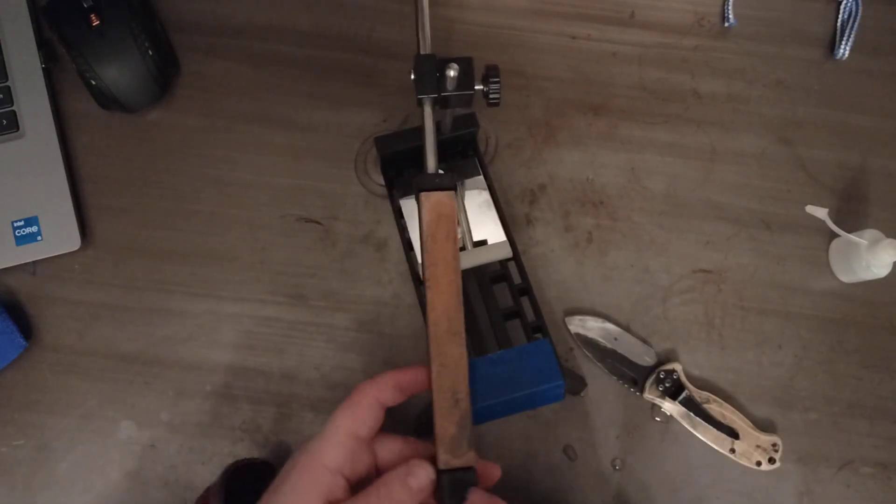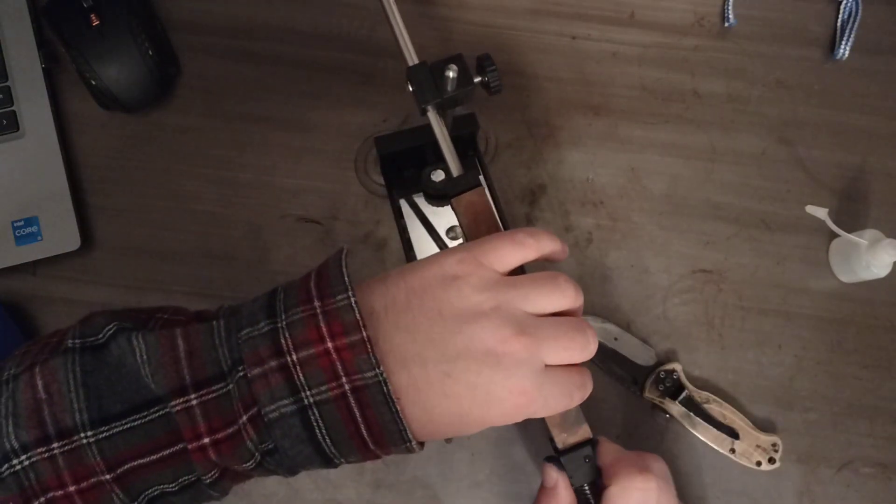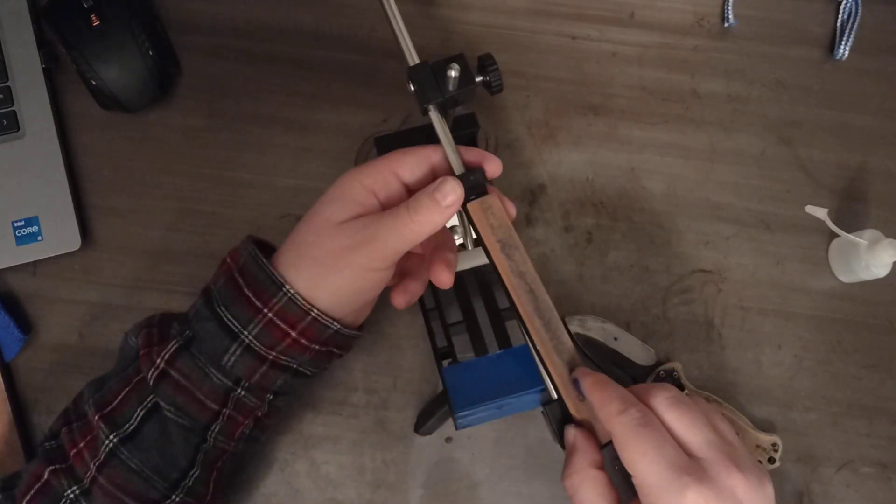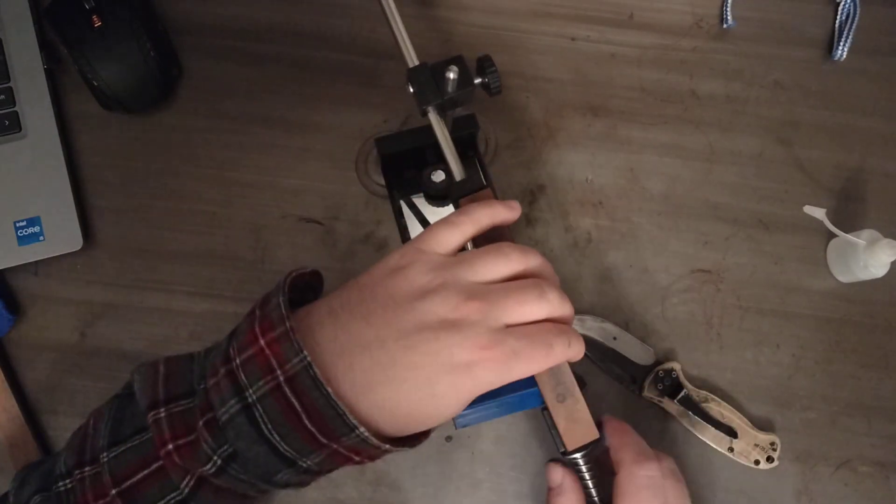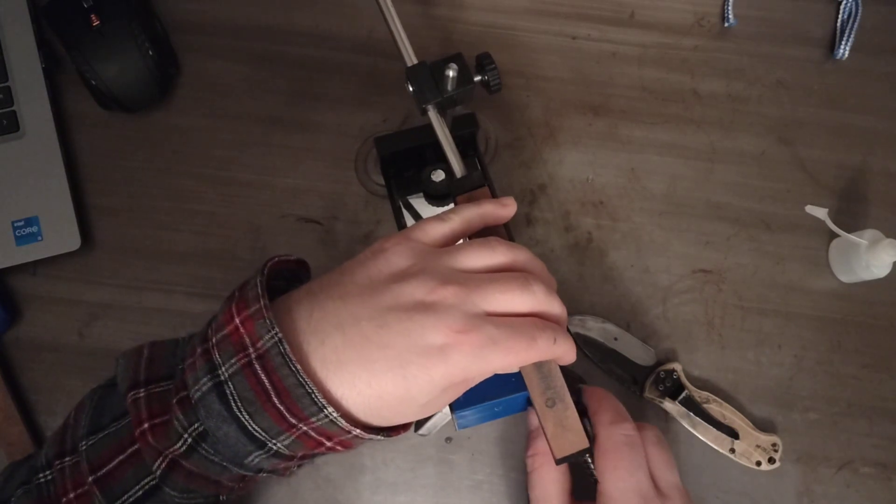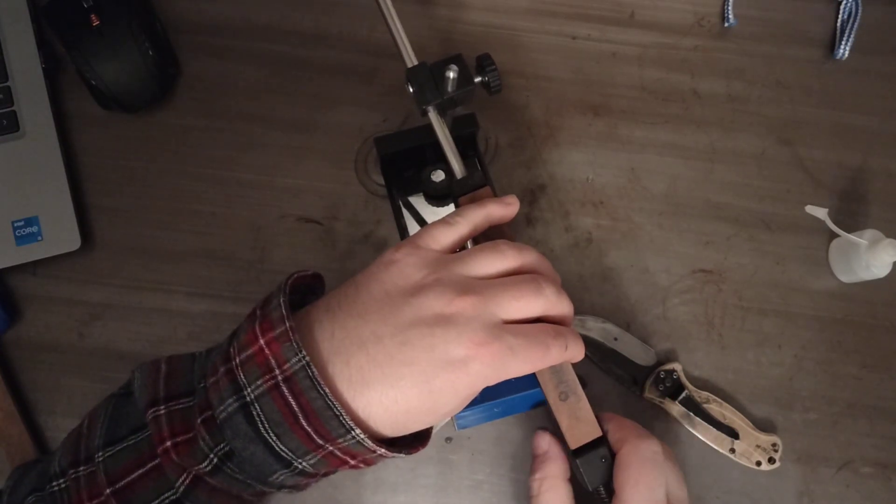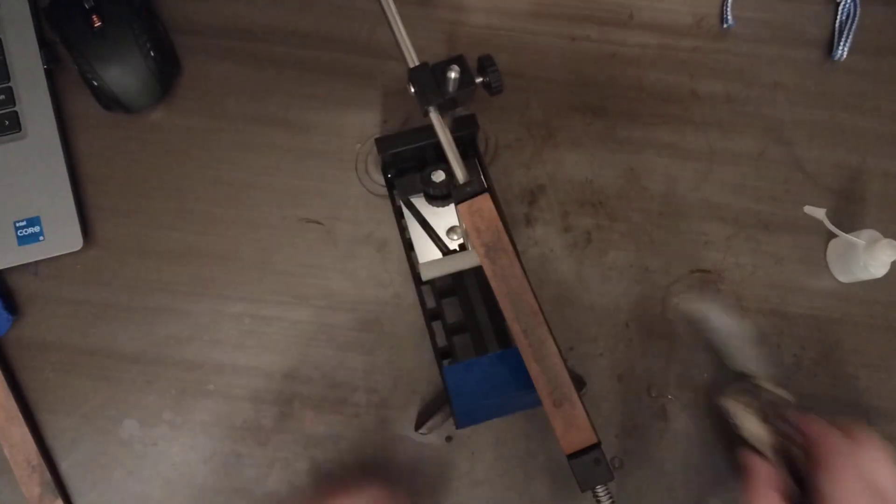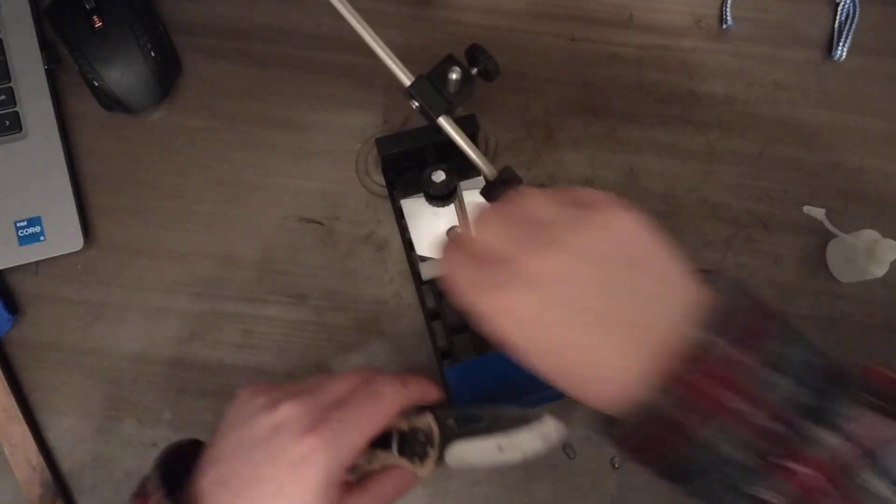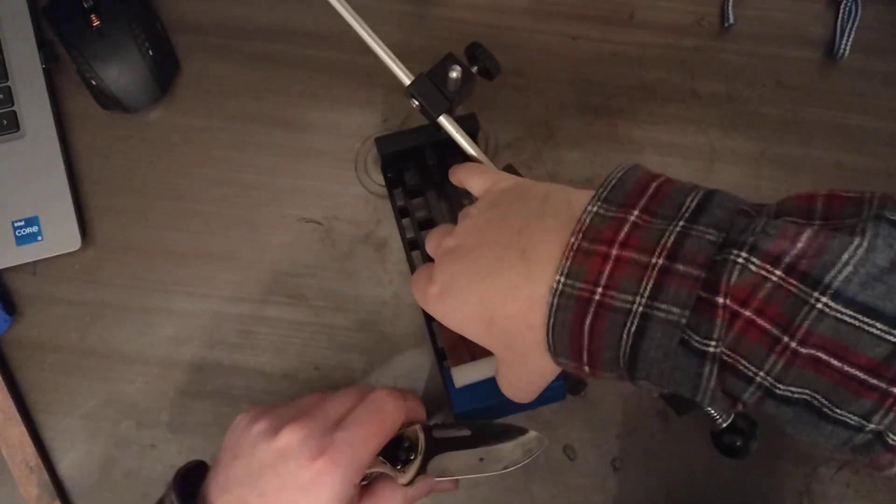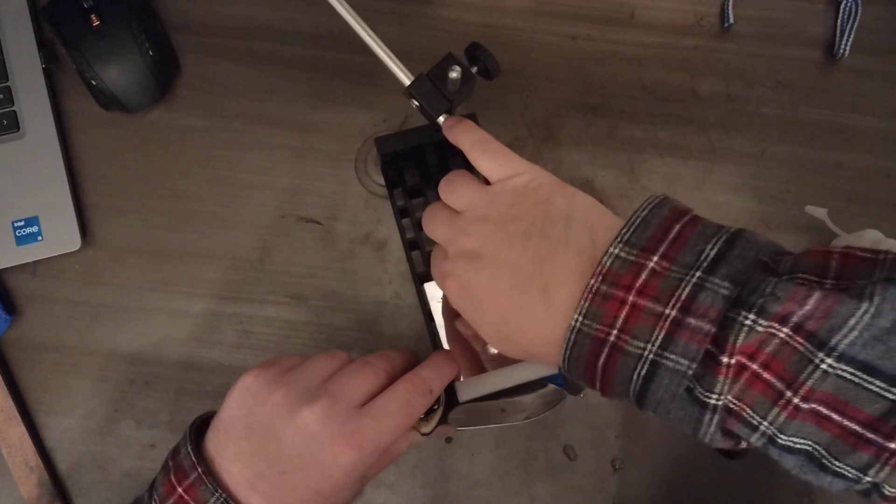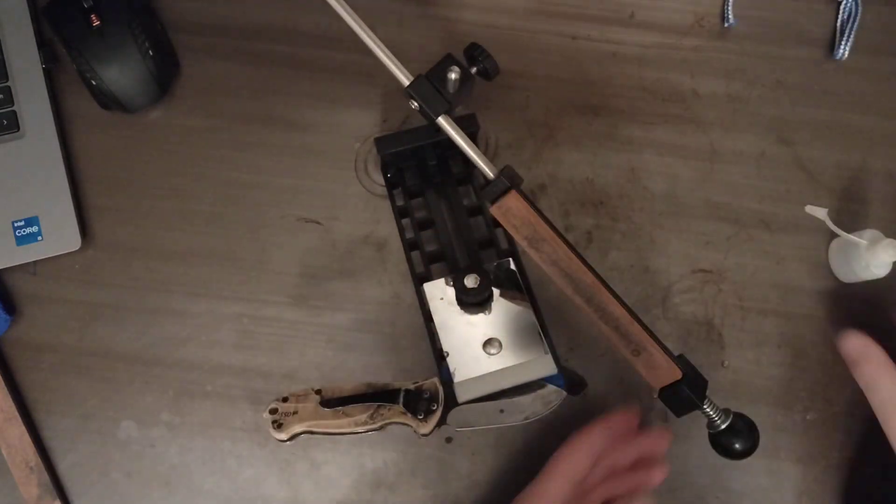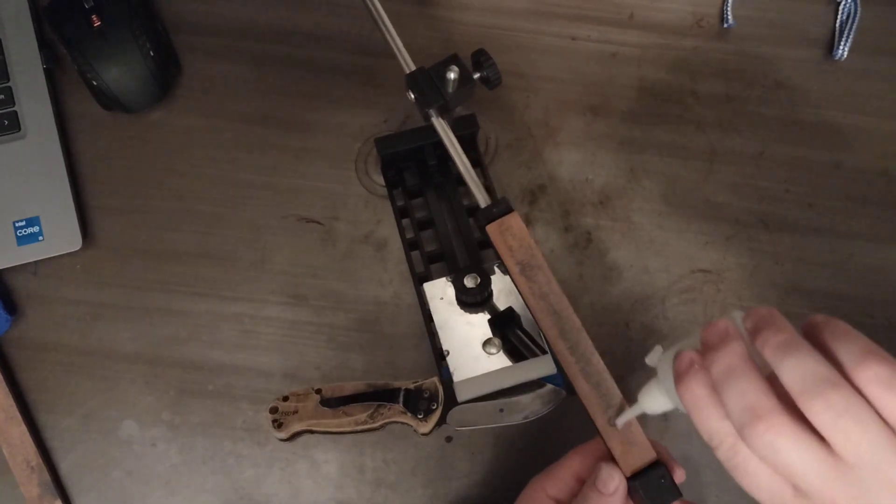So now we're going to take this stone off. I'm going to step our grit up to 800. We'll reposition our knife and we're going to repeat the same process. Water.